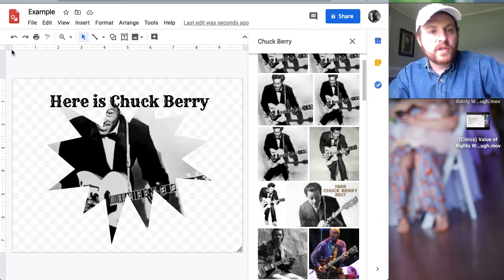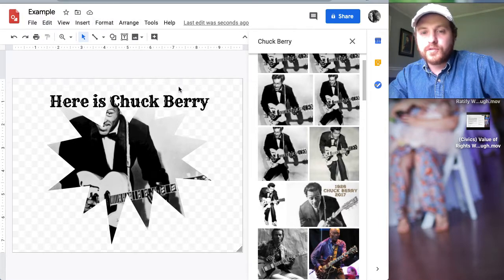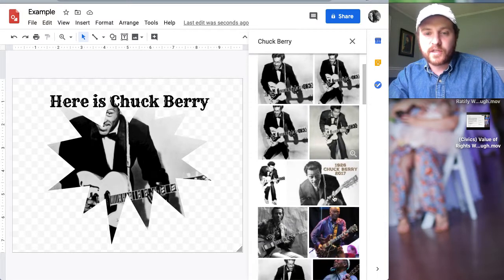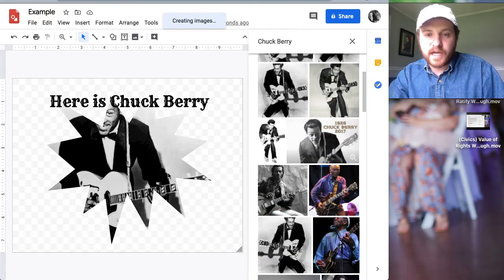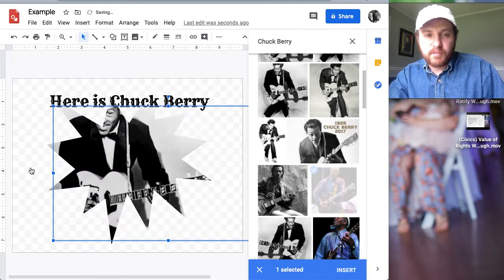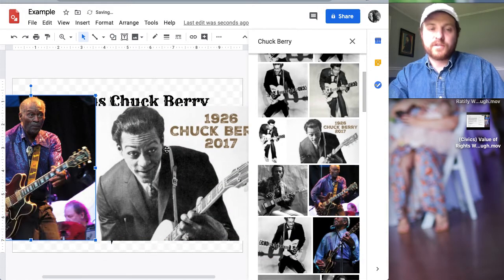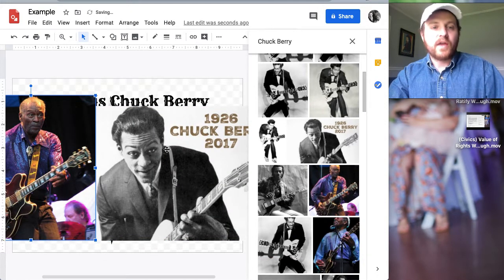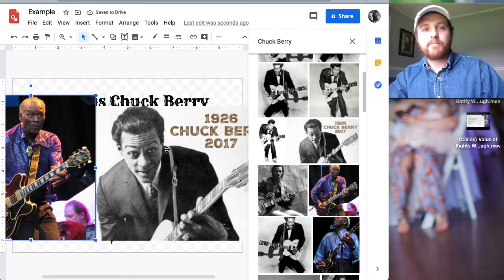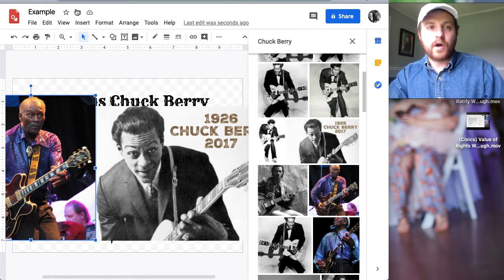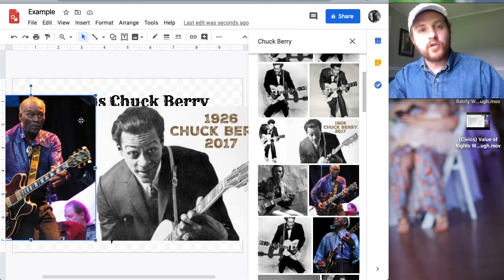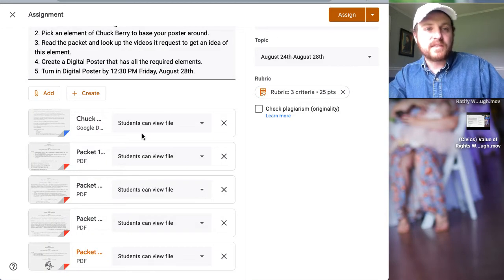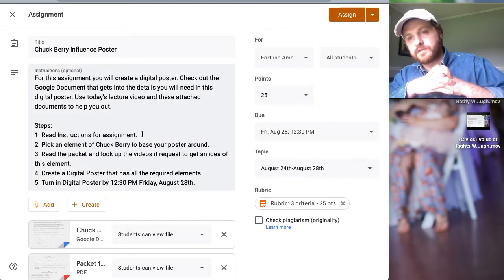You can use all these tools to start creating and adding pictures left and right. I can just go overboard with pictures. I can add a picture there, I can add a picture here, and then start editing my pictures. And then start adding text on top of that. So that is how you use Google Draw, and this is just one program you can use to complete today's Chuck Berry influence poster.